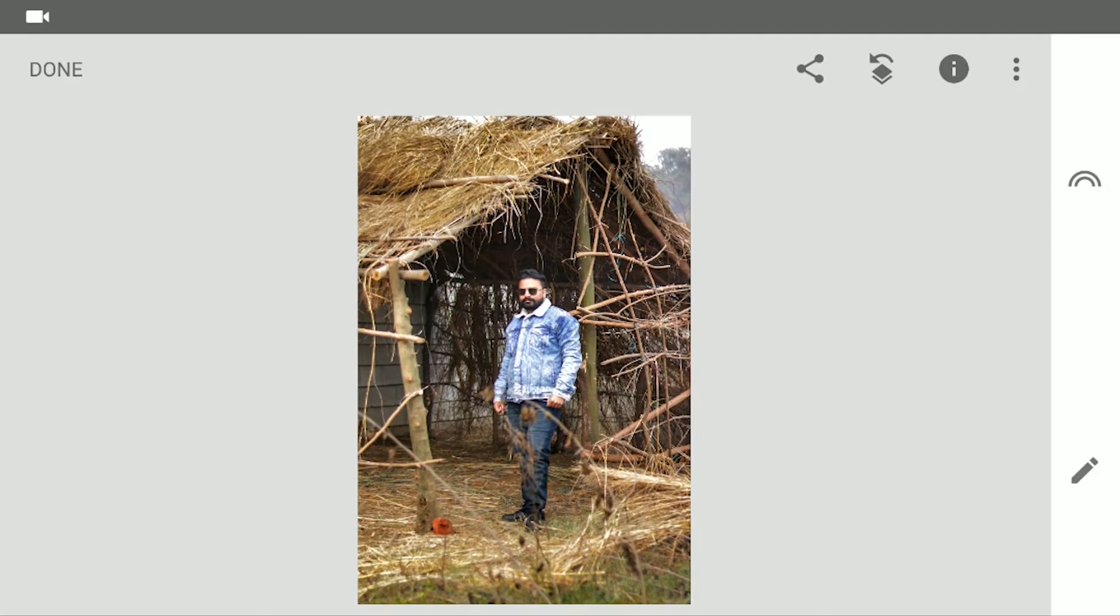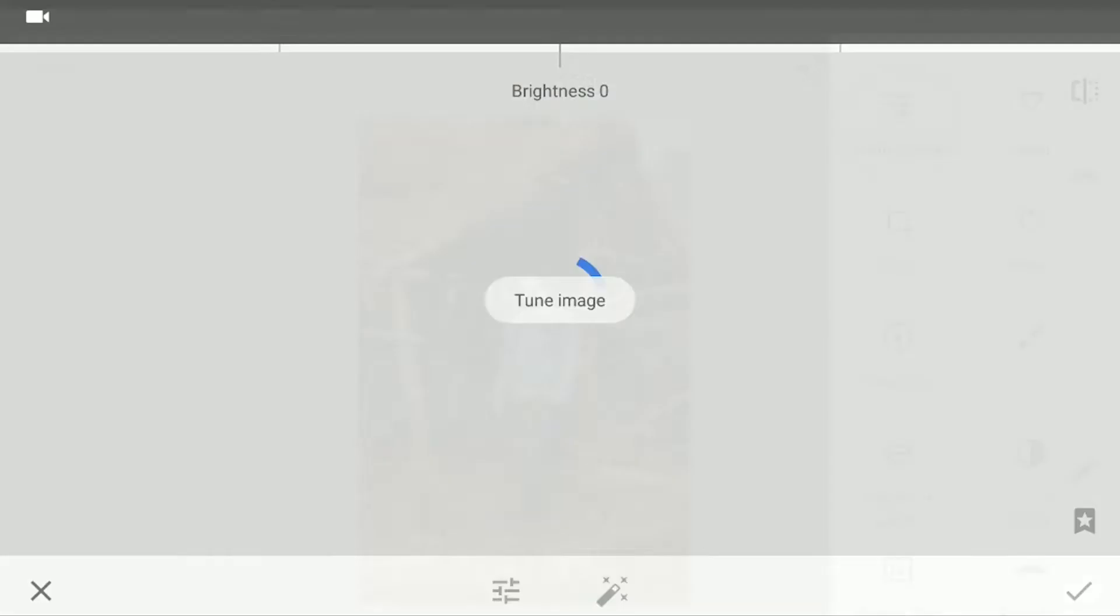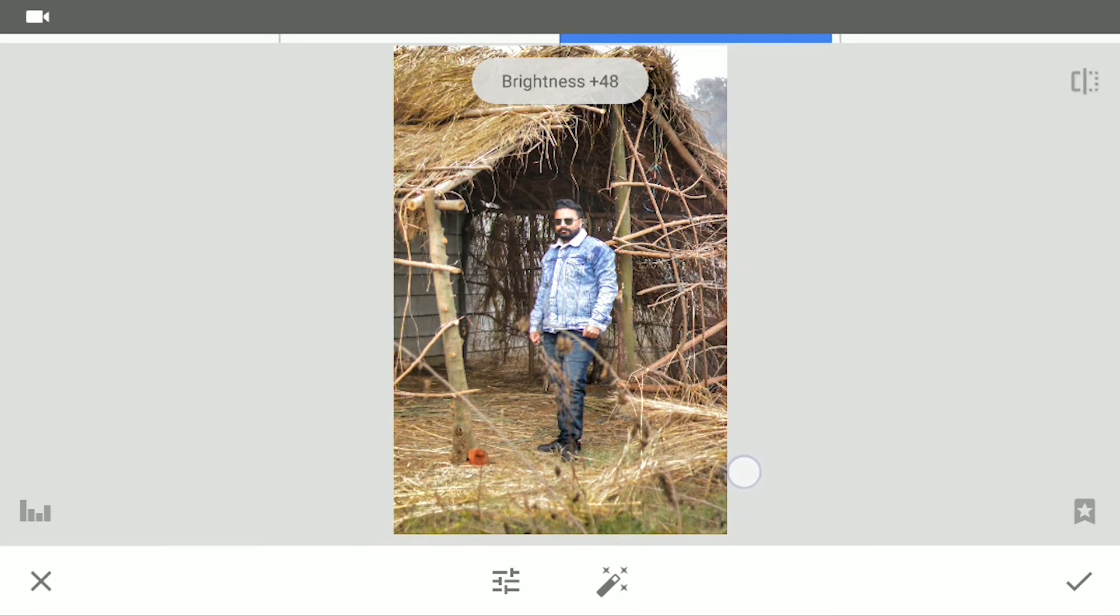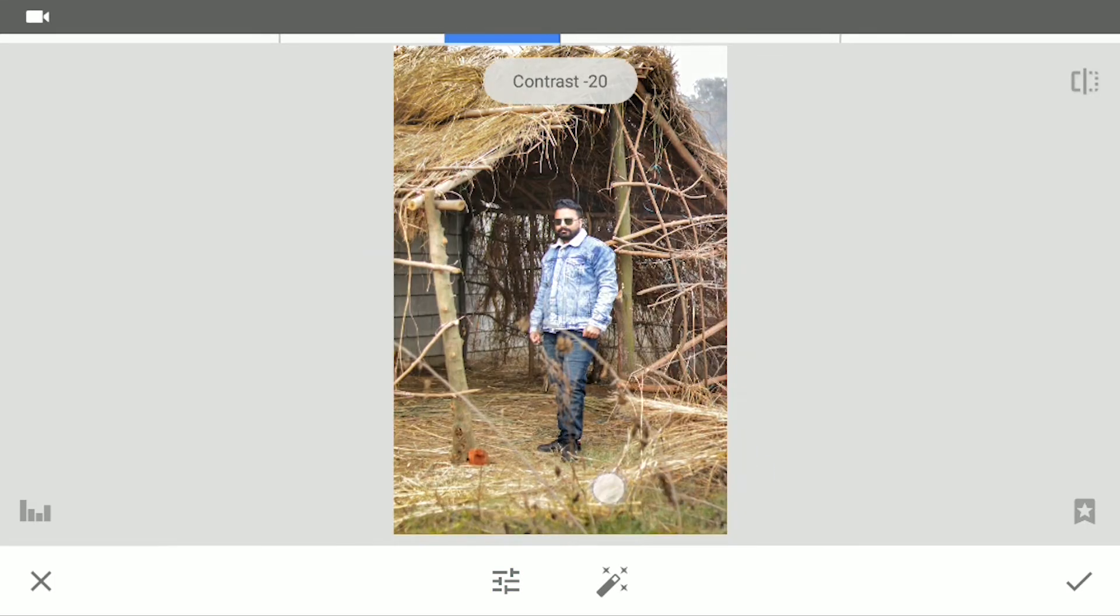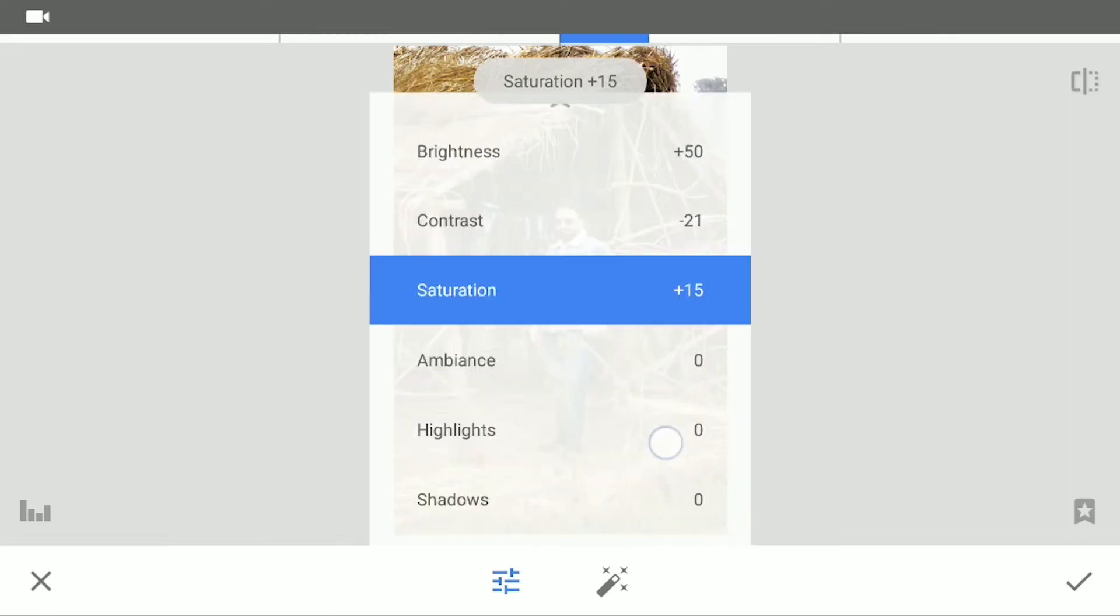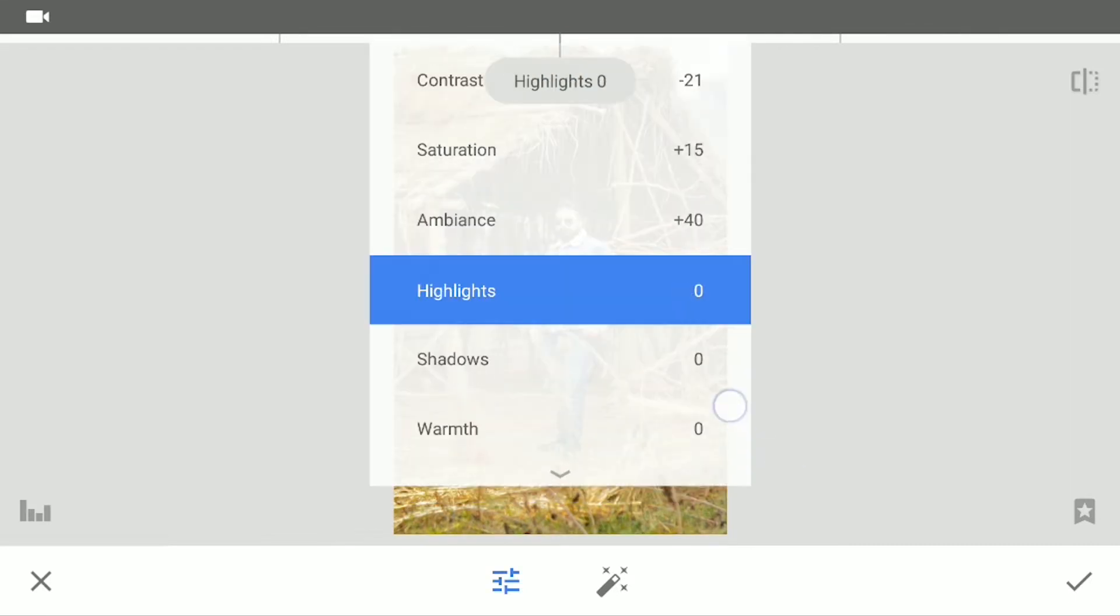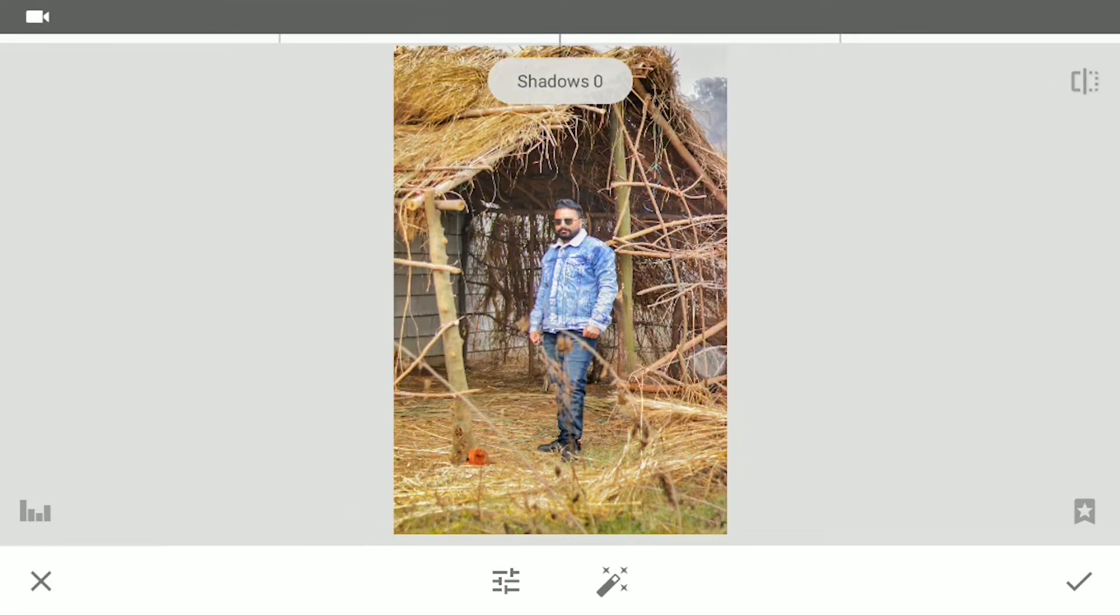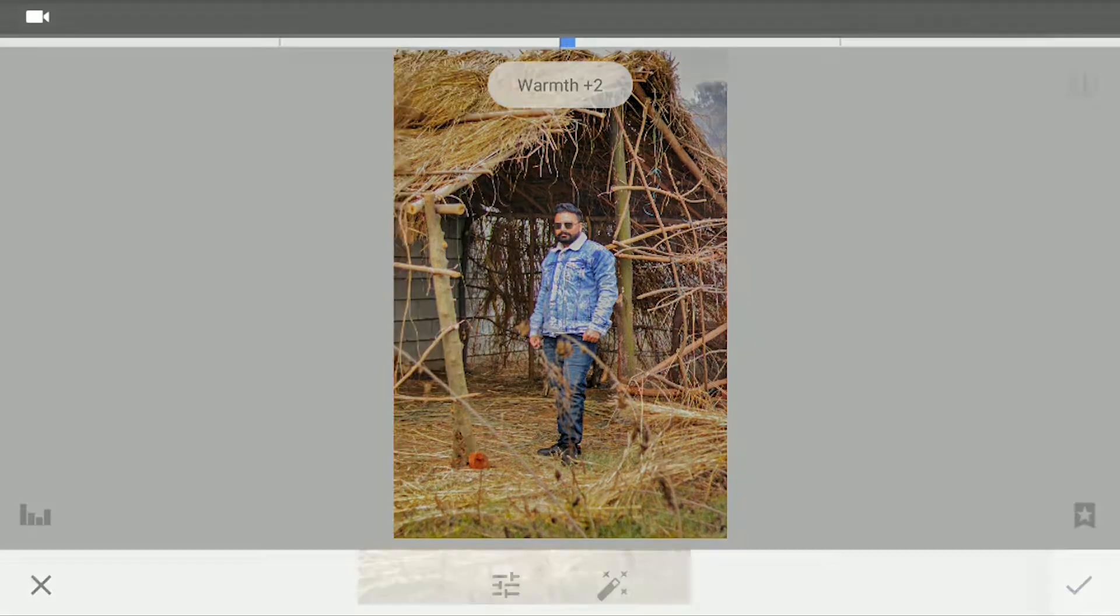Now let's go to the tools again and click on Tune image. Let's increase the brightness to 50 and decrease the contrast to minus 20. Increase the saturation to 15 and ambience to 40. Now let's decrease the highlights to minus 90 and shadows to minus 10. Last but not the least, add just a bit warmth to the picture. Let's apply this.